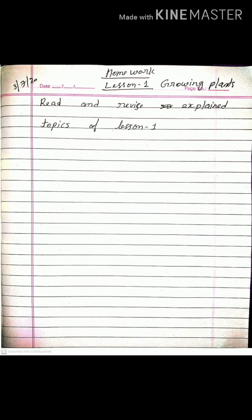Now, all students, note down your homework. Lesson 1 — Growing Plants. Today's homework is to read and revise the explained topics of Lesson 1. Read the lesson properly and revise the explained topics. Also, I remind all of you: every day, after each video ends, write your name, class, and section in the comment box for attendance. Do this activity every day — it is very important. Thank you.